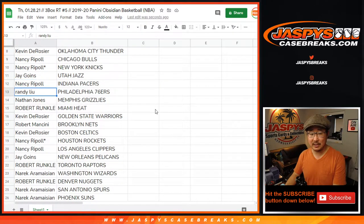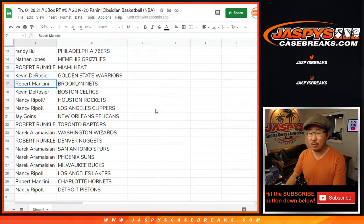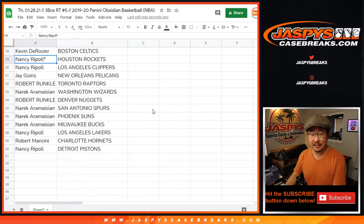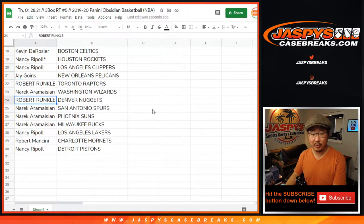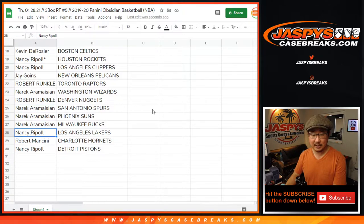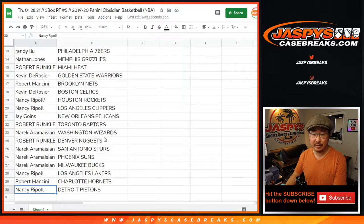Jay with the Jazz. Nancy with the Pacers. Randy with the Sixers. Nathan with the Grizz. Robert with the Heat. Kevin with the Warriors. Robert with the Nets. Kevin with the Celtics. Rockets and Clippers for Nancy. Jay with the Pelicans. Robert with the Raptors. Narek with the Wizards. Robert with the Nuggets. Narek with the Spurs. Suns. Bucks. Nancy, you got my Lakers. Robert with the Hornets. And Nancy with the Pistons.